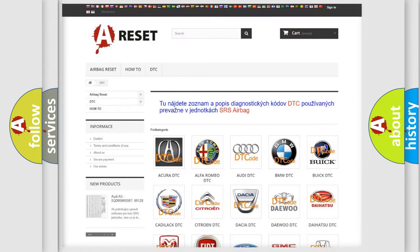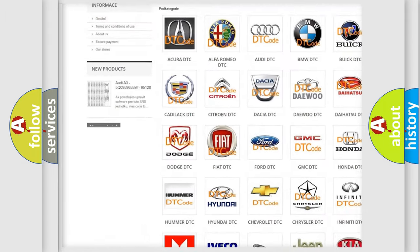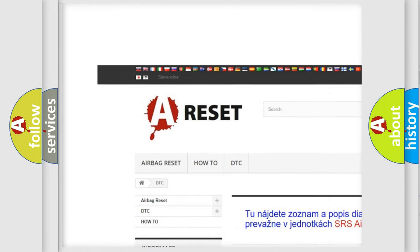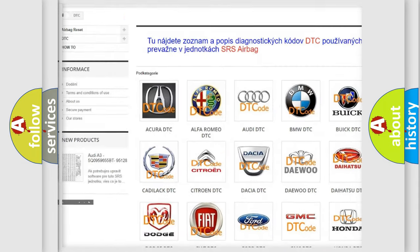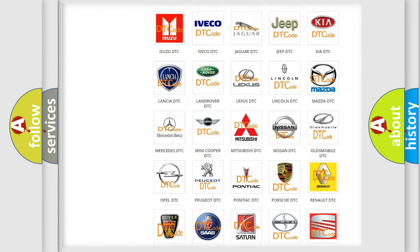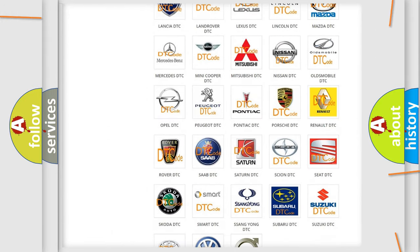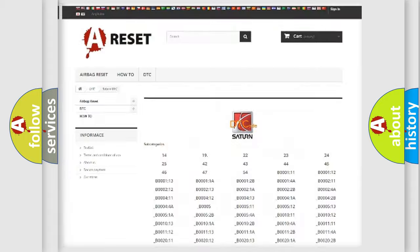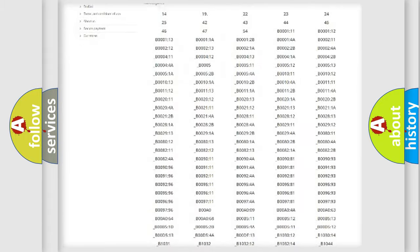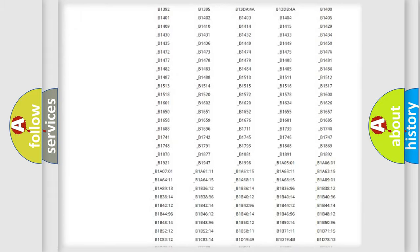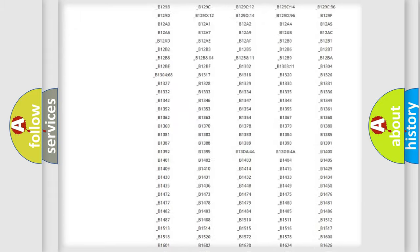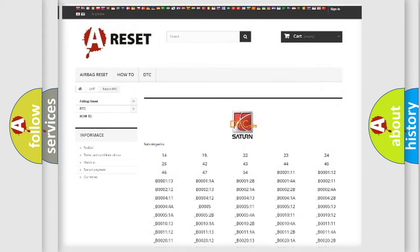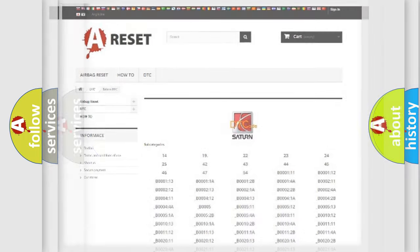Our website airbagreset.sk produces useful videos for you. You do not have to go through the OBD2 protocol anymore to know how to troubleshoot any car breakdown. You will find all the diagnostic codes that can be diagnosed in Saturn vehicles, also many other useful things.